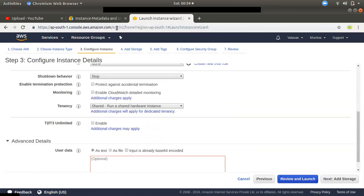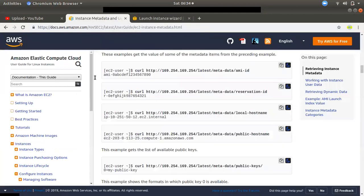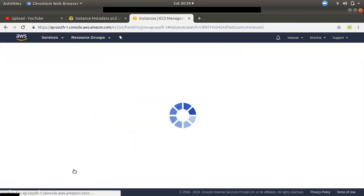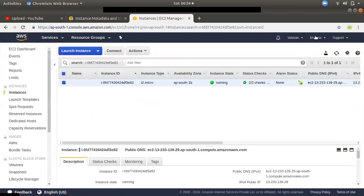You can use the metadata to launch the instance, and you can use the URL. You can also use the URL. If you use the metadata, you can send a startup script. If you have any doubts, you can comment on this video. Thank you.